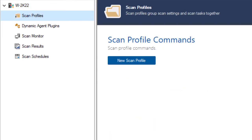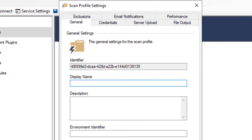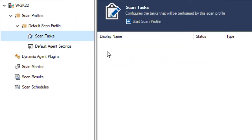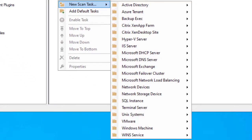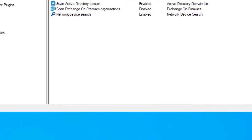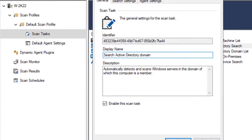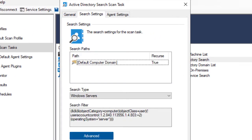Scan profiles group scan settings and scan tasks together. Scan tasks specify what is to be scanned by the scan profile. For example, the Search Active Directory domain scan task automatically detects and scans Windows servers in the domain.